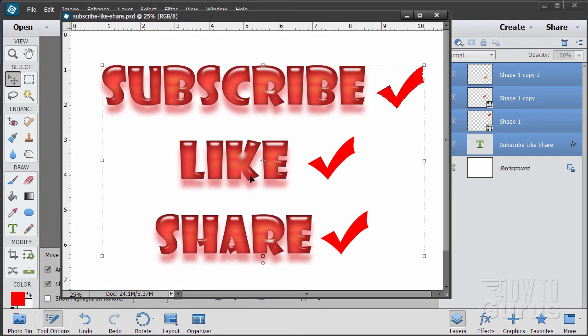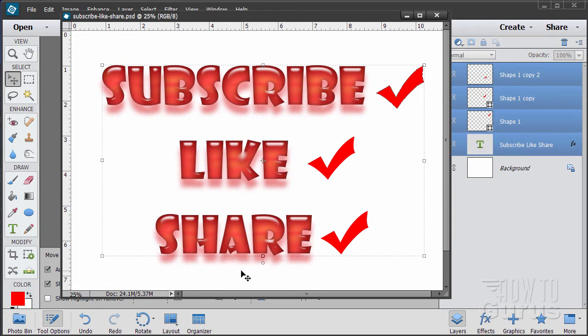Please subscribe, click the like button and of course always share on Facebook, Twitter or wherever. I really appreciate that. Okay, let's go ahead and get started with the video.